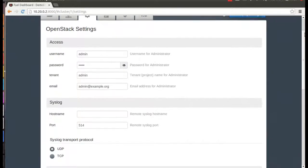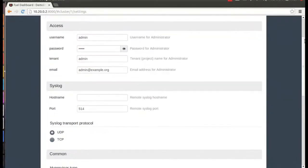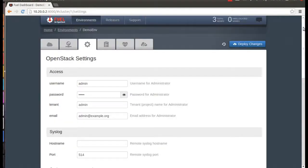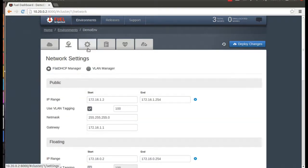Before we actually deploy the nodes, we'll want to make sure that we've done the rest of the configuration. Now let's look at the OpenStack settings. You can change authentication information, scheduling, hypervisor type, and so on. A quick note here, KMU is great if you're running in VirtualBox, but if you're running on actual hardware, you're going to want to use KVM for the extra performance.